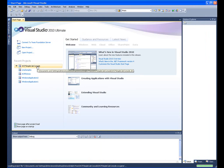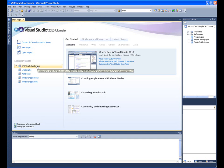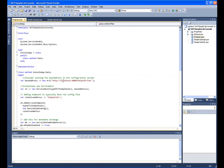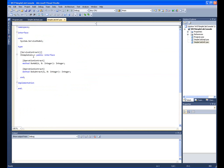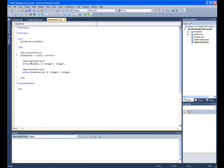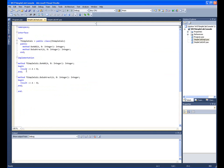So we'll open up a project that implements a web service. Here we have the service host. Let's take a look at the interface, which just is a simple calculator where we can do an addition and subtraction. And then we have the implementation.